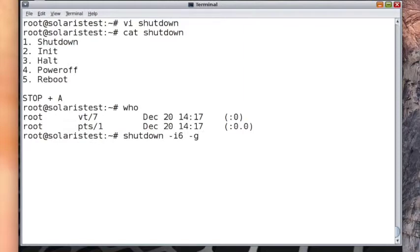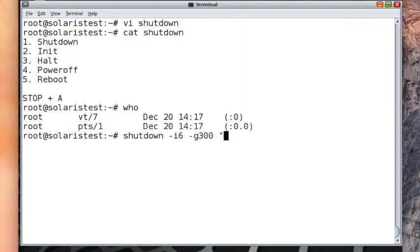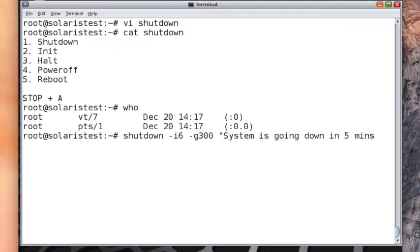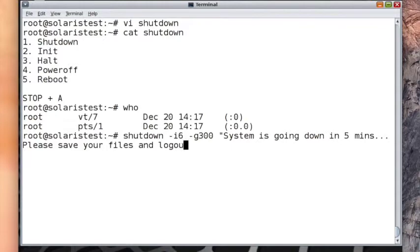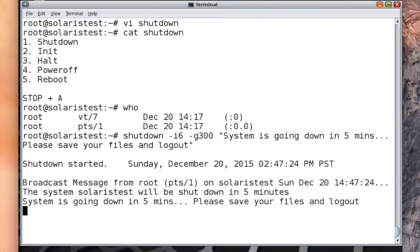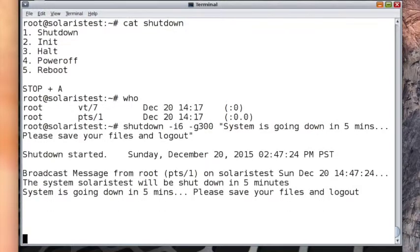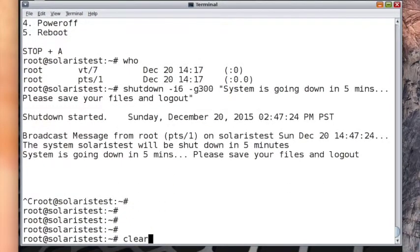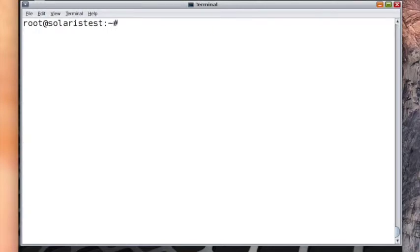300 seconds. So G300 means it's going to wait for 5 minutes. Grace period is 5 minutes. And the message that will go to every person: system is going down in 5 minutes, please save your stuff, please save your files, and log out. If I press enter, it will give 5 minutes and it will reboot. Let's press enter. See, shutdown started, broadcast message. Because we are logged in, we got this message too. Please save your message and log out. In 5 minutes it will go down, so we have 5 more minutes before we finish this chapter.